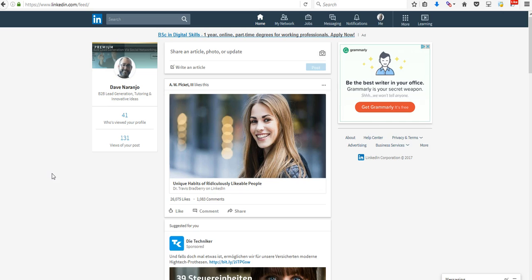Anyone who does lead generation for their business or is a professional lead generation company and uses LinkedIn, you're going to notice some things that I don't think are better. But let's go through them and maybe we can discover together some workarounds. I found some workarounds but it's a little bit annoying. The first thing you're going to find is that there's now no advanced search even with a premium account.